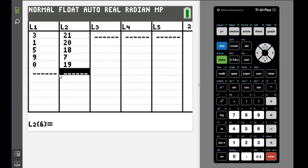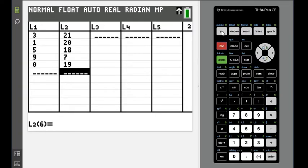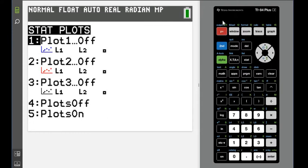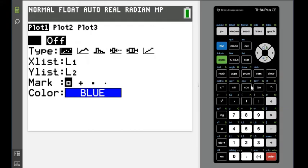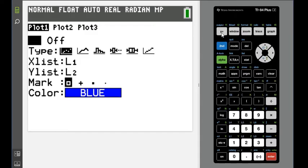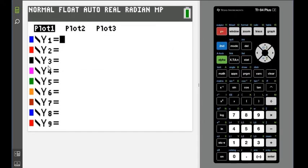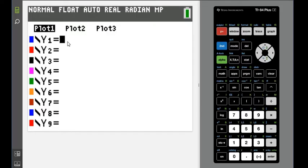Before you figure out which model is best, we want to look at the picture. I'm going to hit 2nd and Y equals, go to plot 1, and turn this on. If you have any problems, check your Y equals screen to make sure there's nothing there. If it gives you an error, odds are you have something in Y1 that your calculator doesn't like.